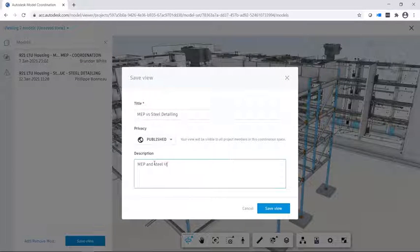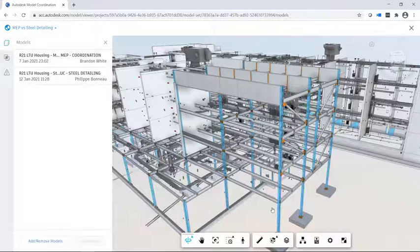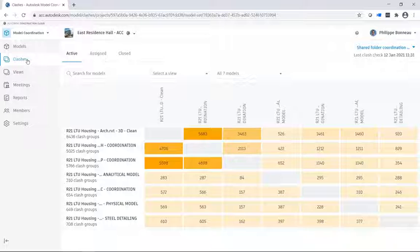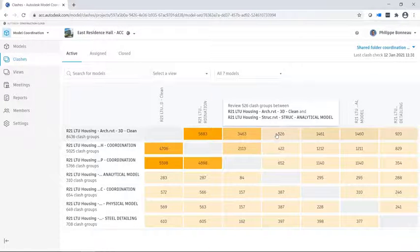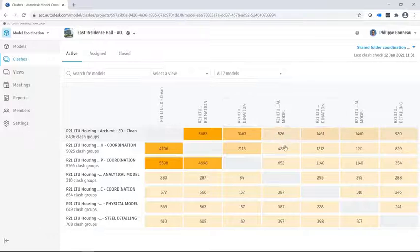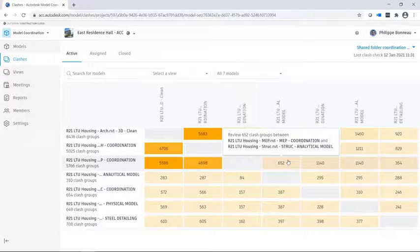Models uploaded to the folder are coordinated and instantly clash checked. You can view the number of active clashes between any two models in this matrix.